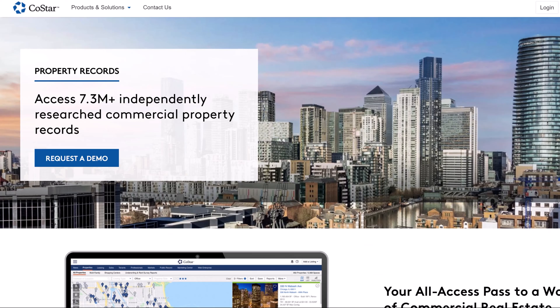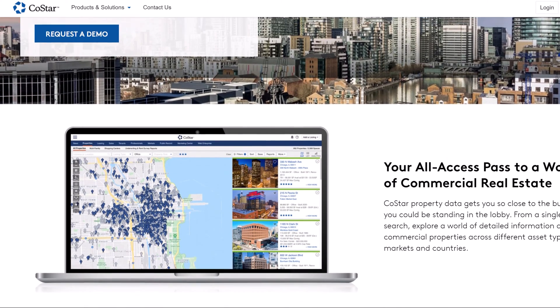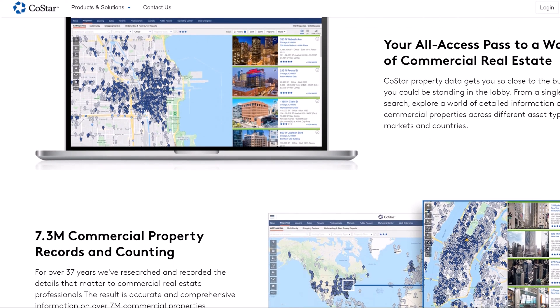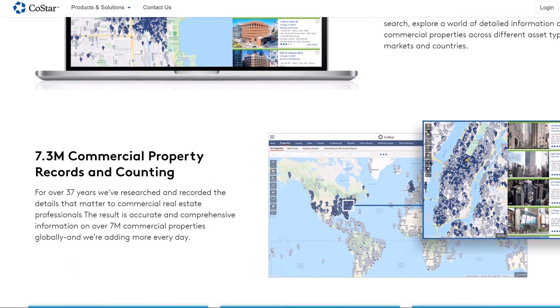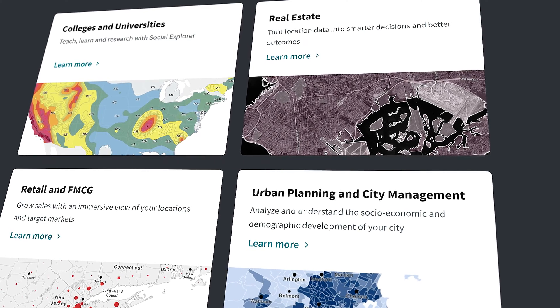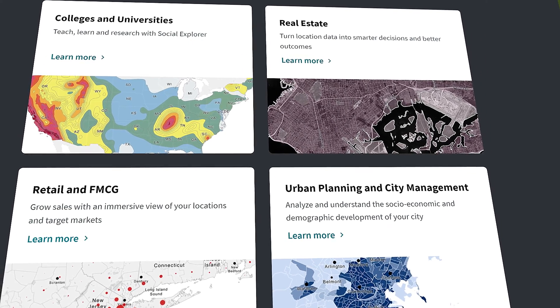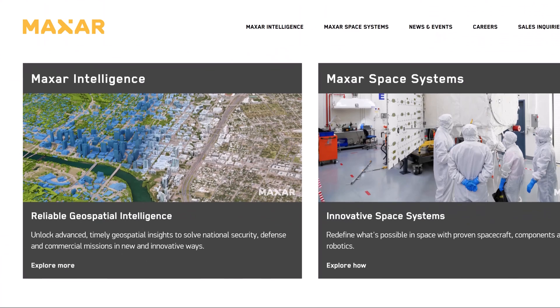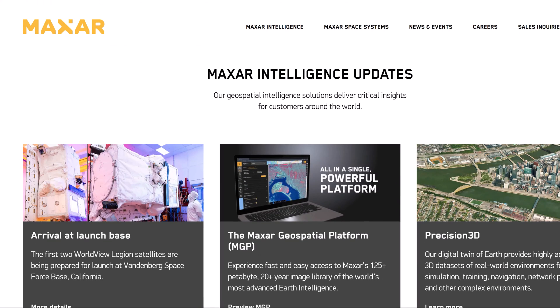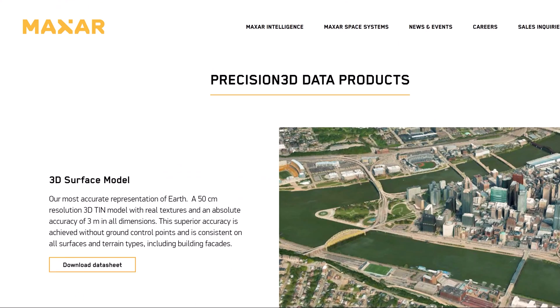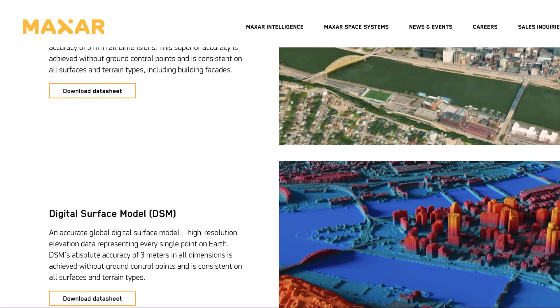Private data sets are a whole different story. They're the secret sauce for many businesses and organizations, packed with stuff like customer details, sales figures, and market insights that can really help when it comes to making big decisions. This kind of data often comes from methods like aerial surveys, sensor networks, and other ways of gathering information, giving businesses that extra edge in the competition.